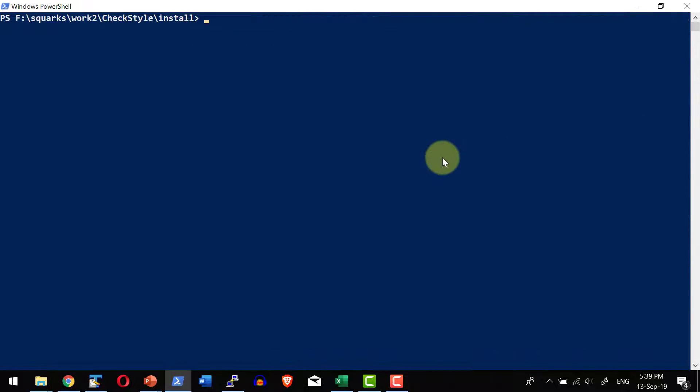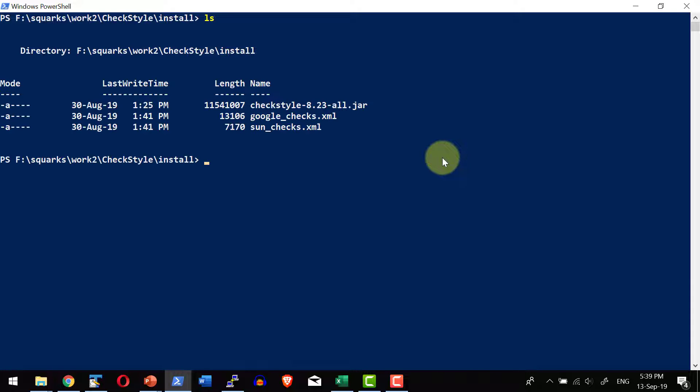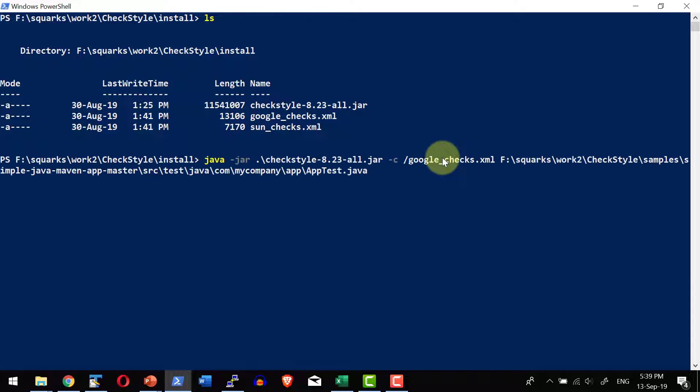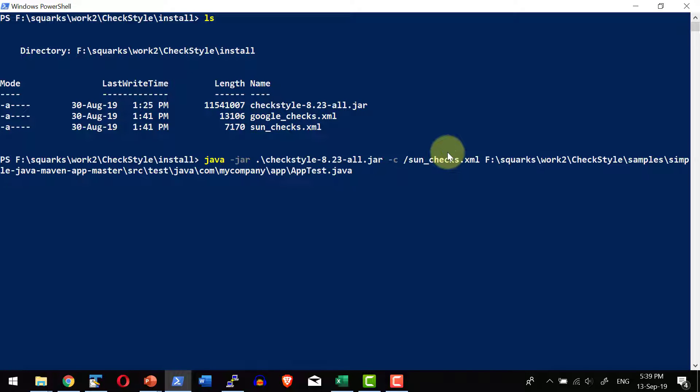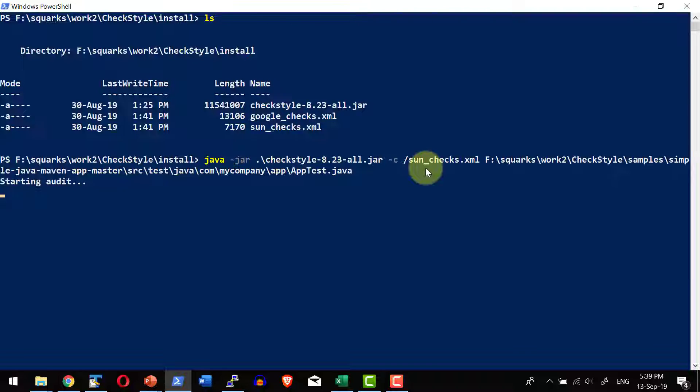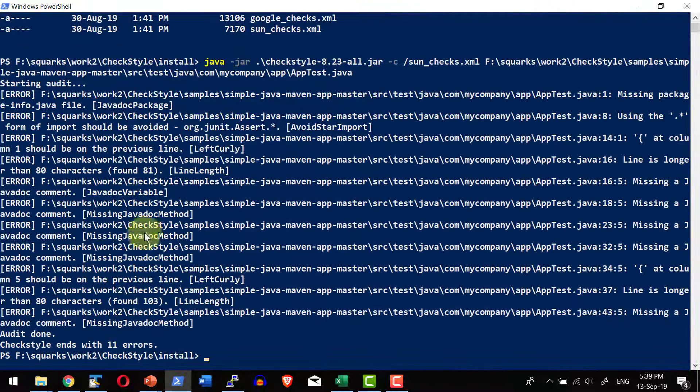The same way I can go ahead and execute by using the other configuration file as well so instead of google check I can use sunchecks.xml. So this will do the audit report against the java file by using the sun configuration.